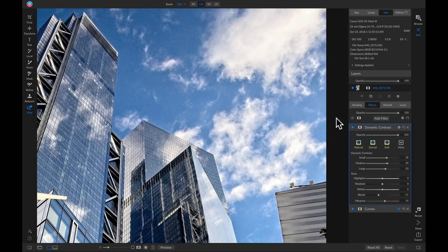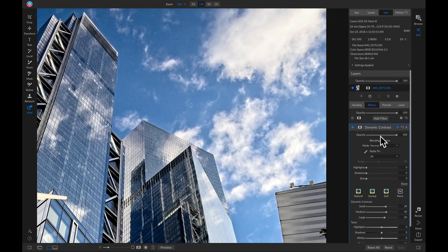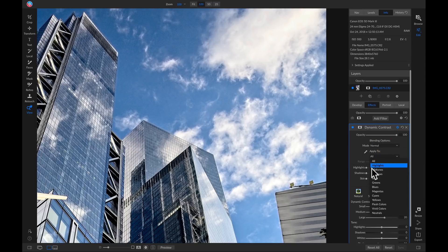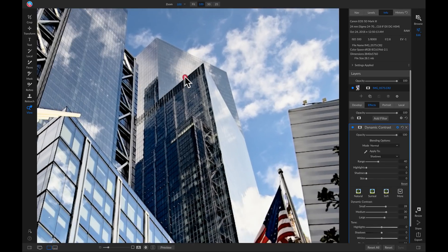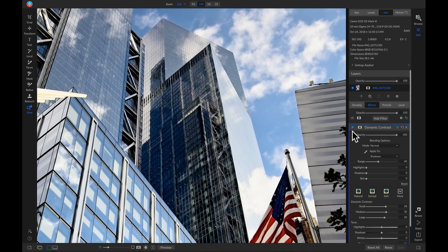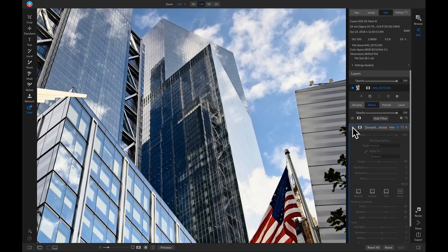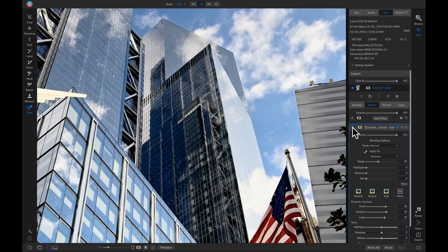To take this filter off my clouds, I'm going to go into the gear icon again and rather than using the blending mode, I'll go to the Apply To menu and select Shadows. Now if I look at the shadow tones of my building and turn this filter off and on, it's applying the Dynamic Contrast filter to those darker shadow tones and not applying any of it to my clouds, which is exactly what I want.